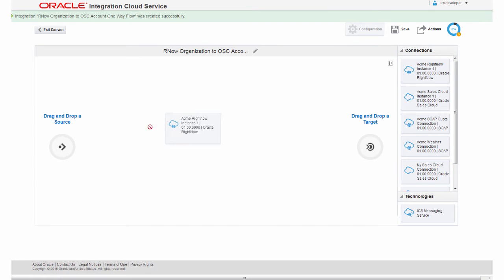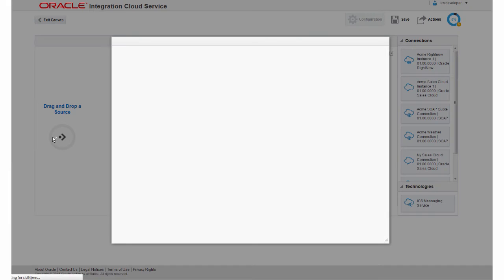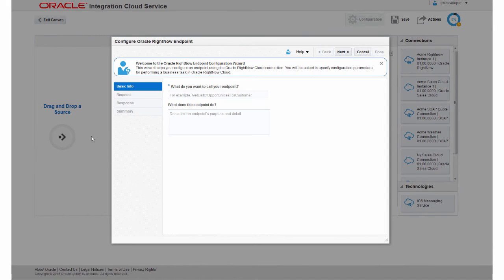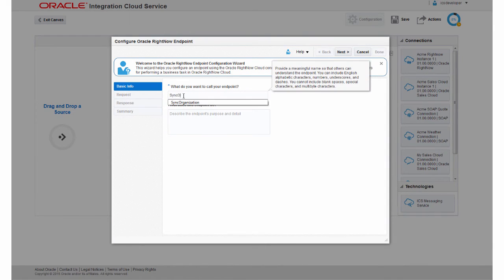I'll configure the RightNow connection as the source. I'll enter some identifying information about the connection.